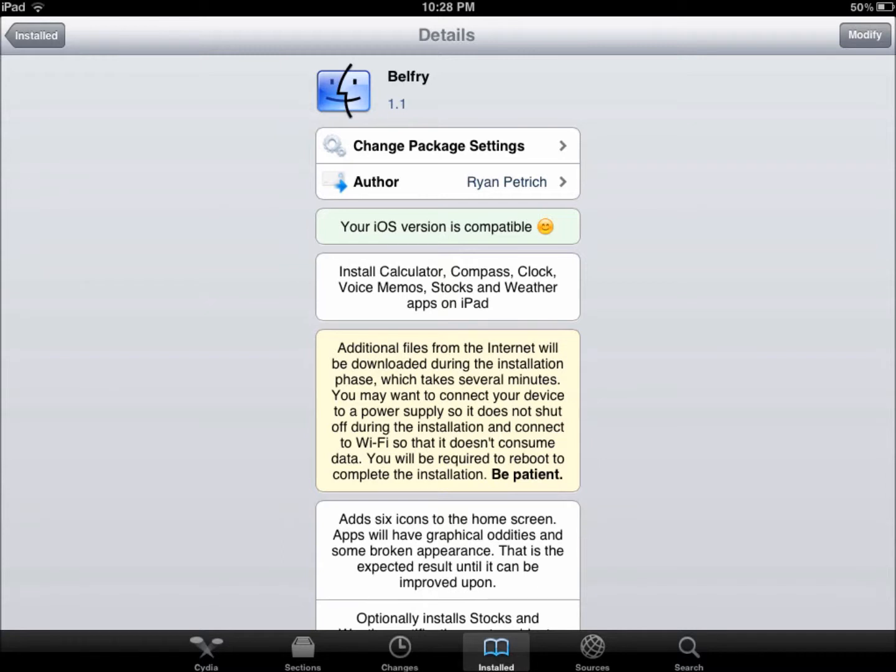This one is called Bellfry. It is from the Big Boss repo. If you don't have that, you should, but I'll put it in the description to add the source. If we come back here to my home screen,